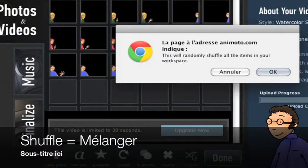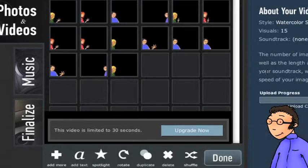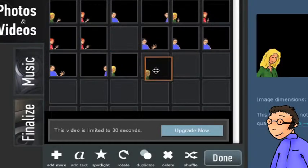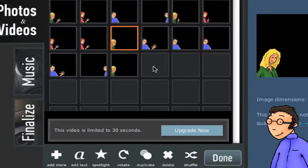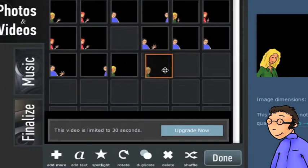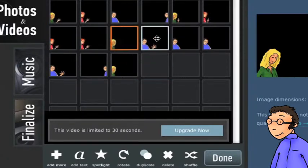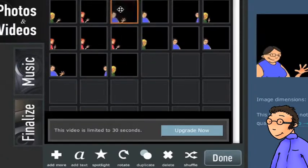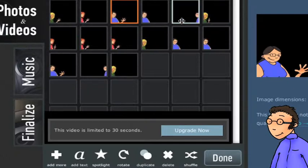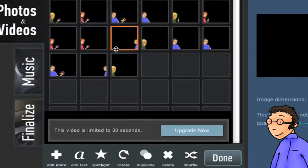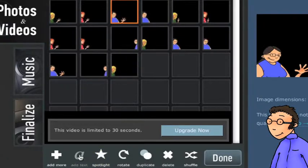Tu peux cliquer sur le bouton Shuffle qui te permet de mélanger l'ordre des photos de manière aléatoire. Et tu vois aussi qu'il est possible de prendre une photo et de l'échanger de place avec une autre. Tu peux ainsi choisir l'ordre dans lequel les photos vont apparaître sur le diaporama.